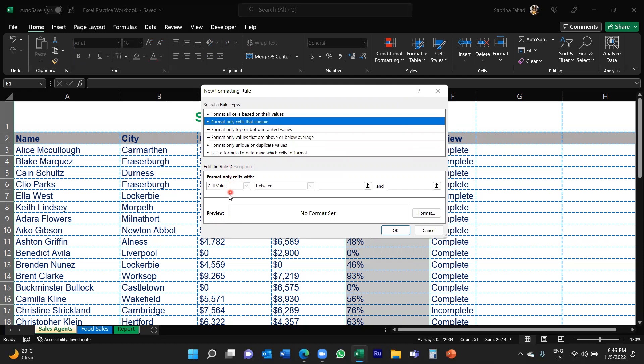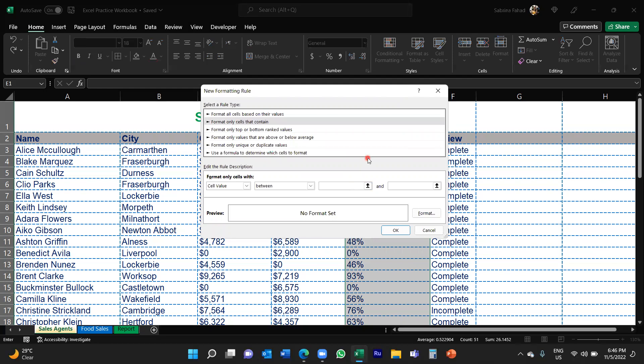So if you look at the rule here, it says format only cells with cell value between, and then you need to put in the values. So my first category as I mentioned is zero percent and fifty percent. Now note here I've put the percentage symbol in there. That's important that you put the symbol in, otherwise this won't work properly.